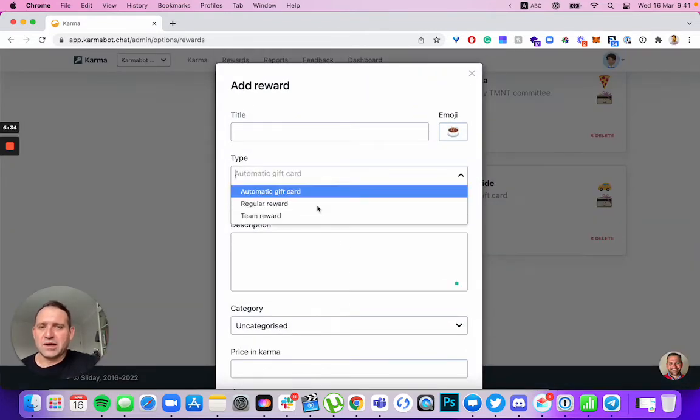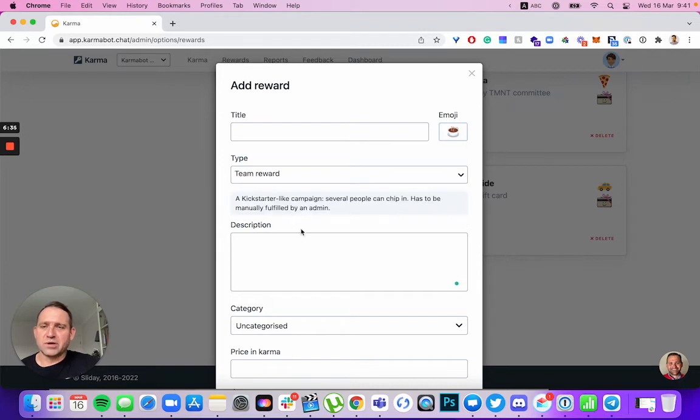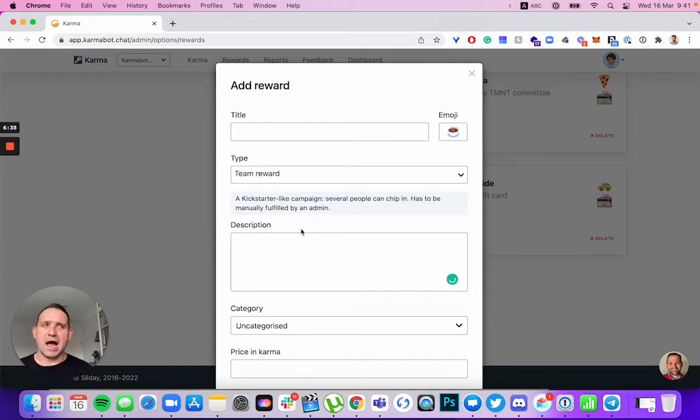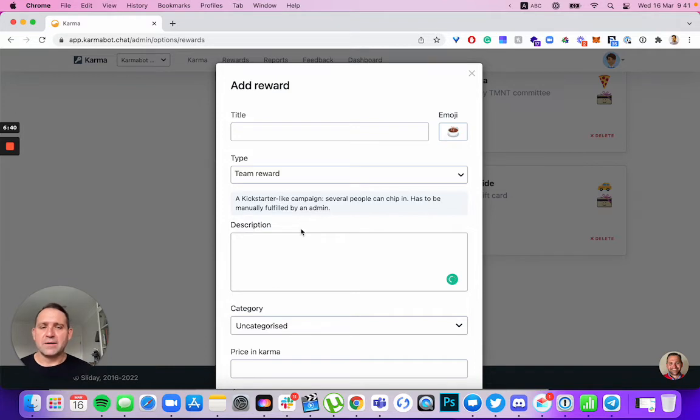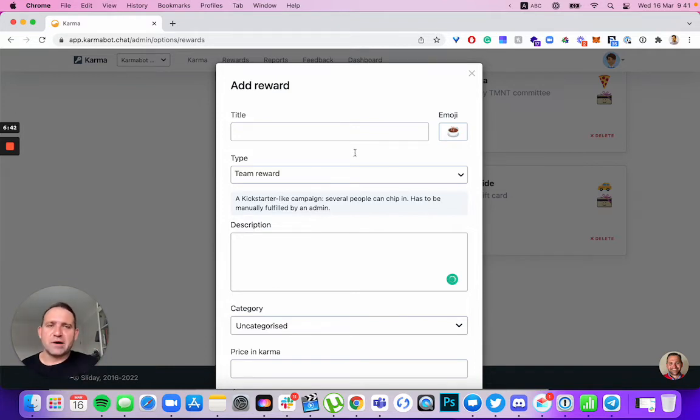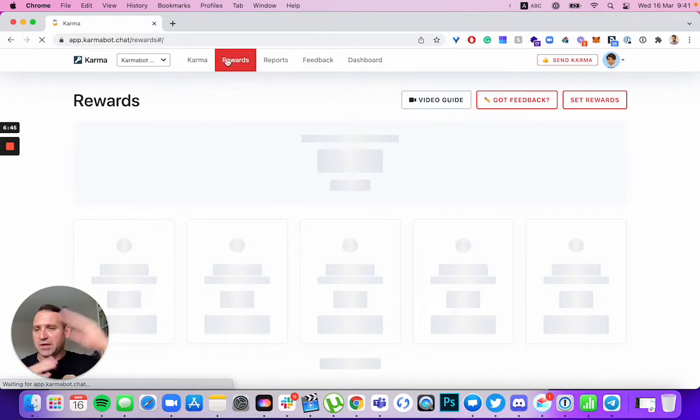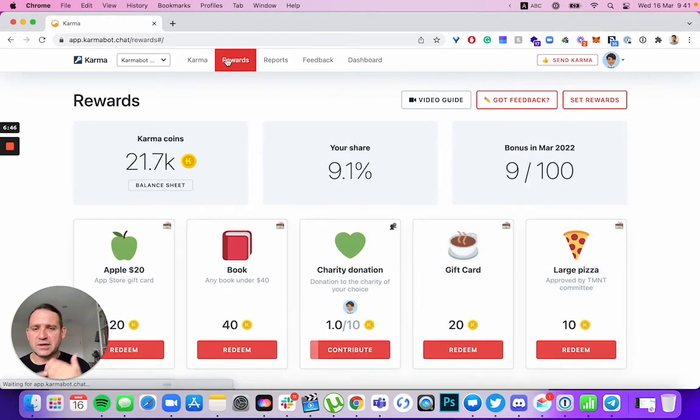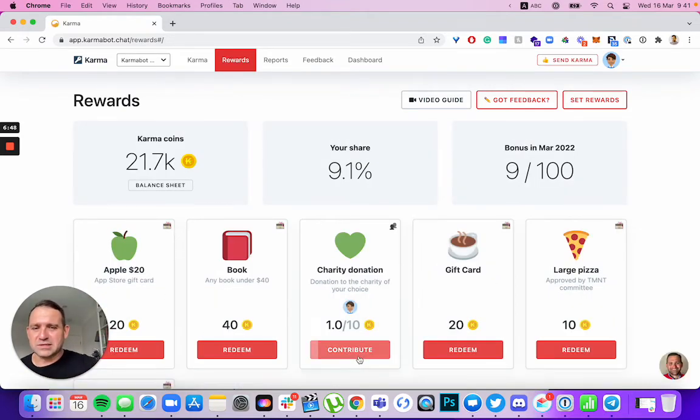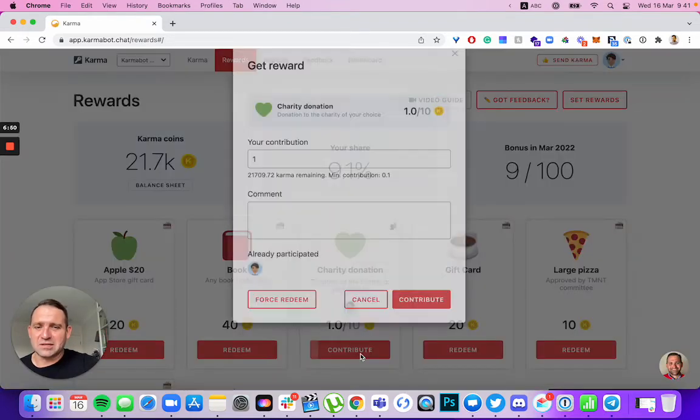Then another type of reward is a team reward. A good example of that is like a team lunch, a donation to charity. So how that works, everyone would chip in to that reward towards the bigger goal. Everyone can set a certain number of coins. Let's give you an example here.